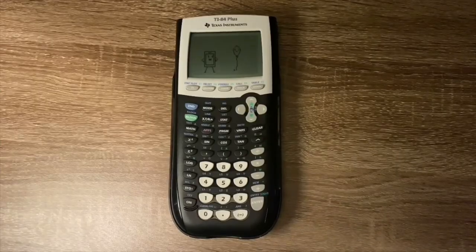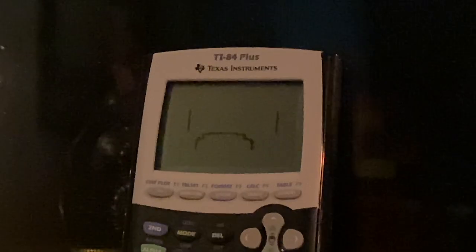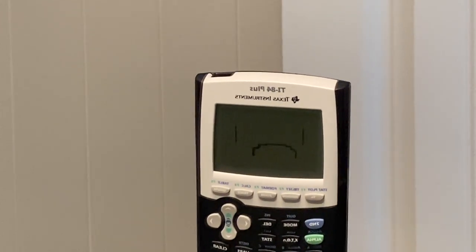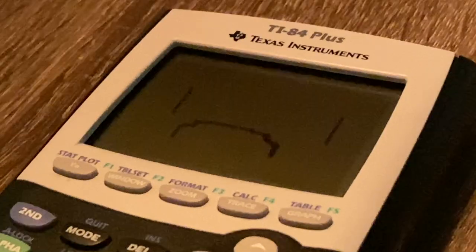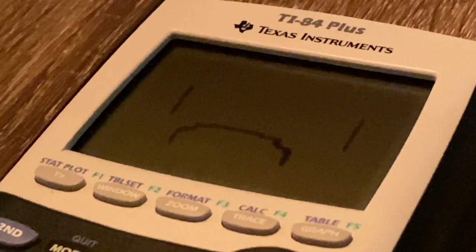After animating the video, it turned out pretty bad. So I recorded some shots on my calculator looking super sad, because I now had to reanimate the entire video again.